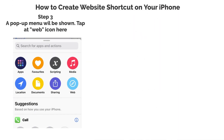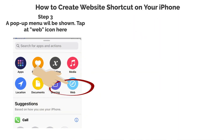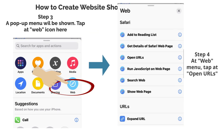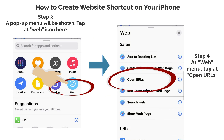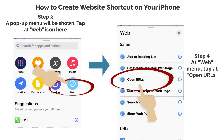Step 3: A pop-up menu will be shown. Tap the web icon here. Step 4: At the web menu, tap Open URLs.